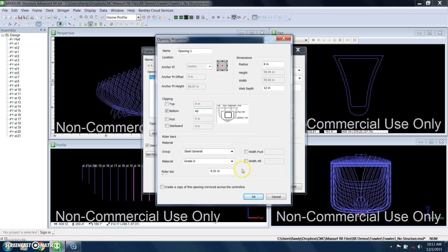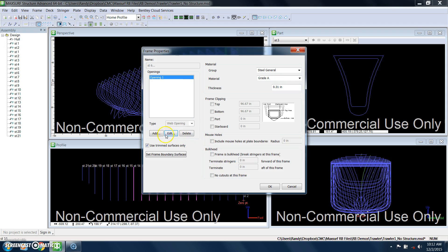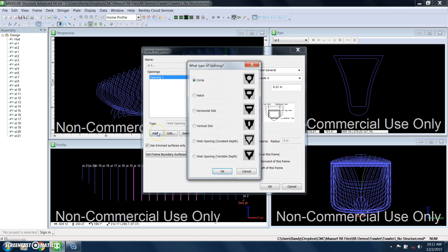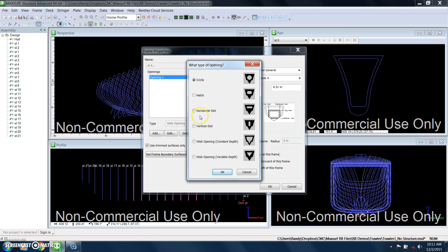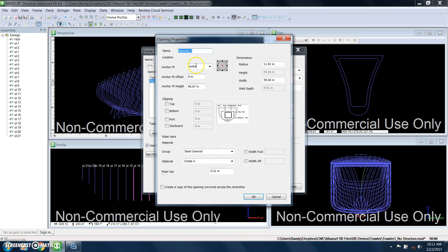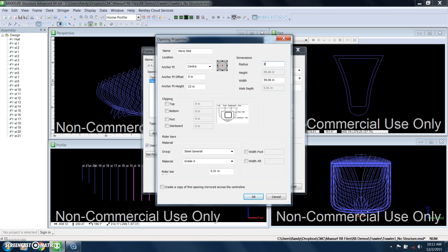And we're going to also make the bottom of that opening also at 40 inches. But we're also going to add an opening in those frames. In this case, it's going to be a horizontal slot. And we can give that a name of the opening. And we're going to specify that to be at a height of 23 inches, with a radius of 8 inches and width of 60 inches.